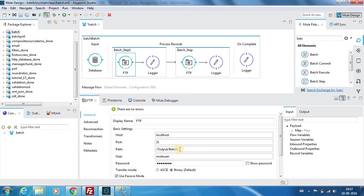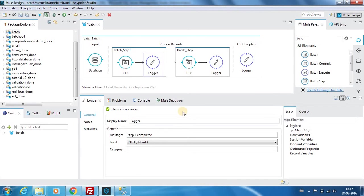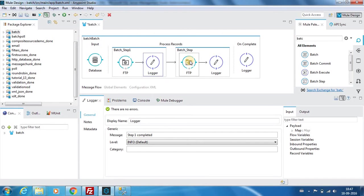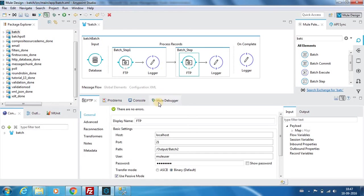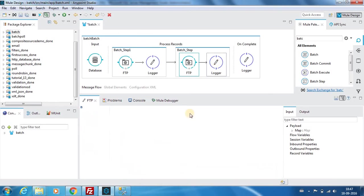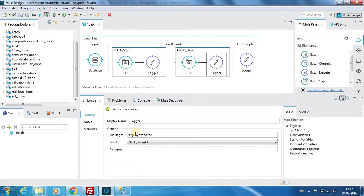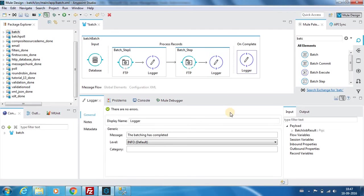Next we have a batch step, so the extracted record will be going to a folder called output batch one, then we output a message called step one completed. Then there is a batch step two which drops the messages to a folder called output batch two and outputs a message called step two completed.